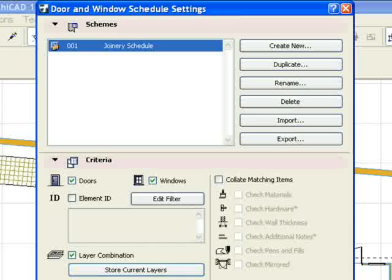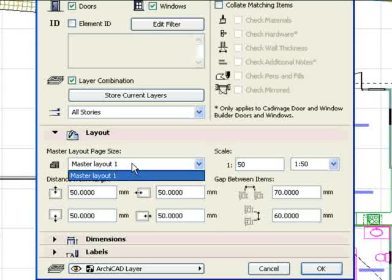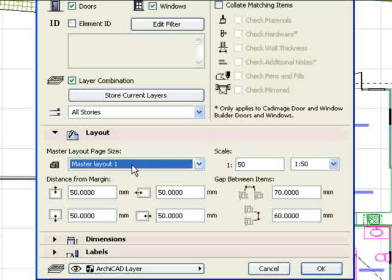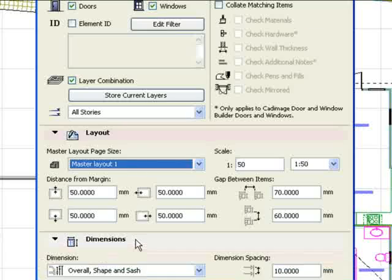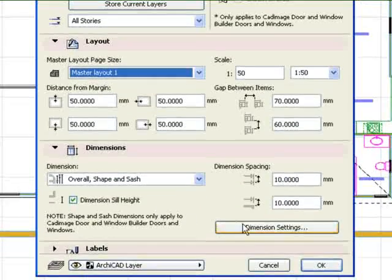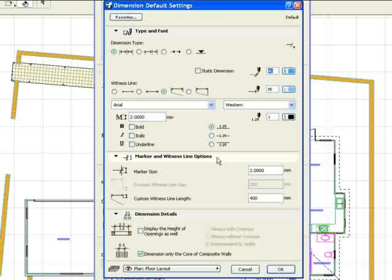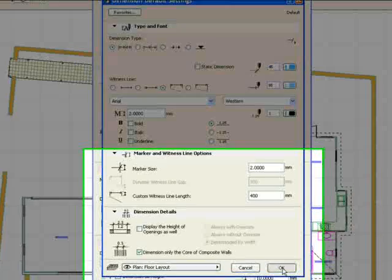On the Layout tab, we select a master layout to determine the schedule page size. For the Dimensions tab, we can check the dimensions settings. In this case, the default settings are fine.